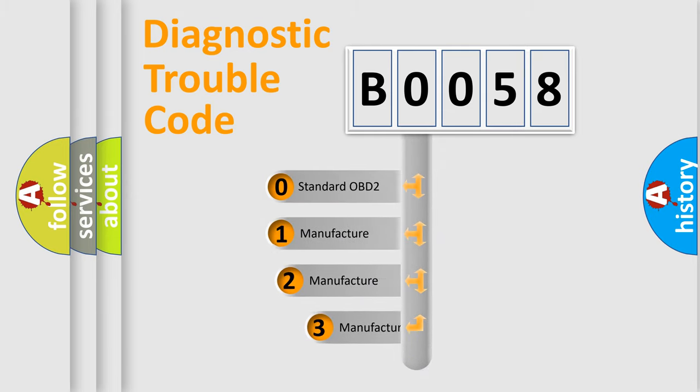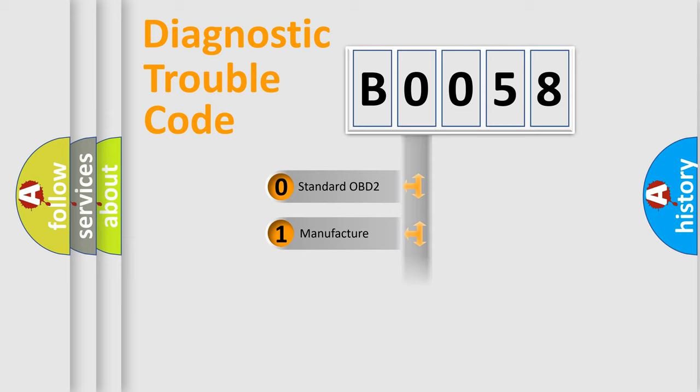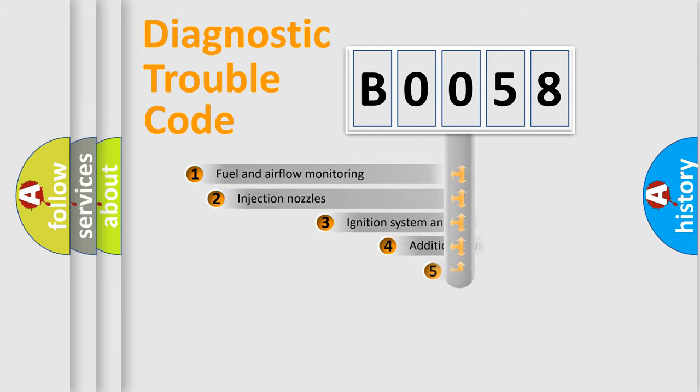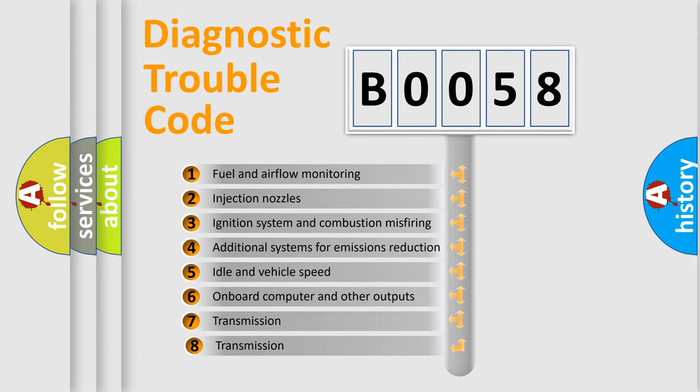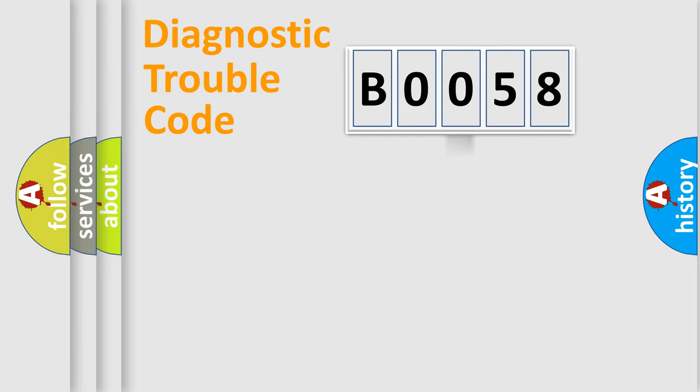If the second character is expressed as zero, it is a standardized error. In the case of numbers 1, 2, or 3, it is a manufacturer-specific error. The third character specifies a subset of errors.